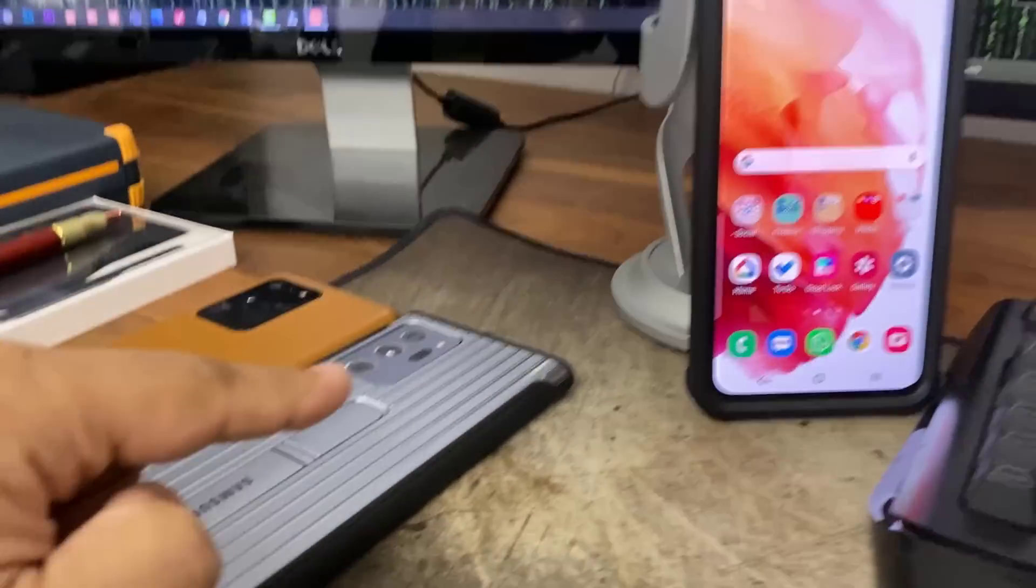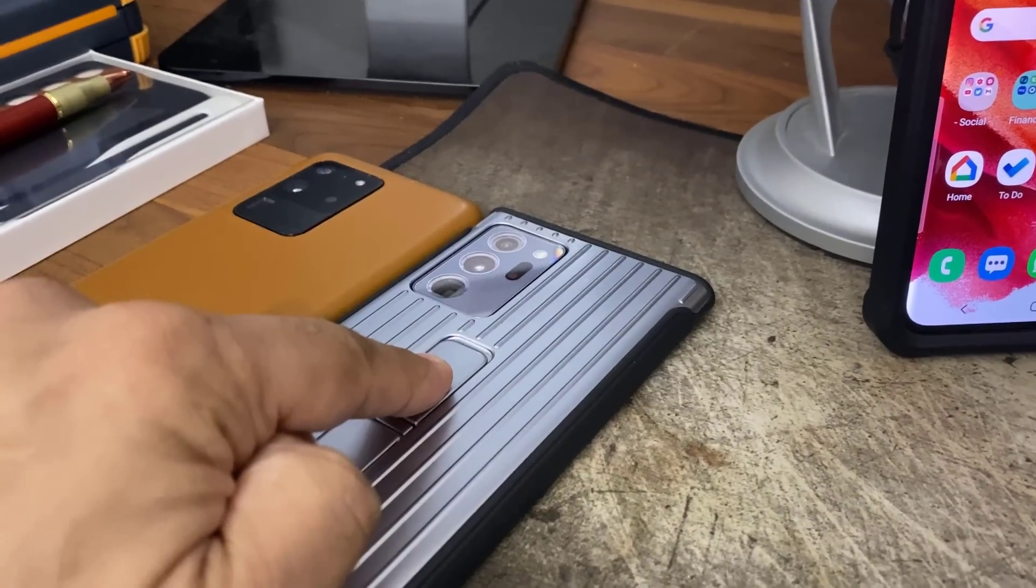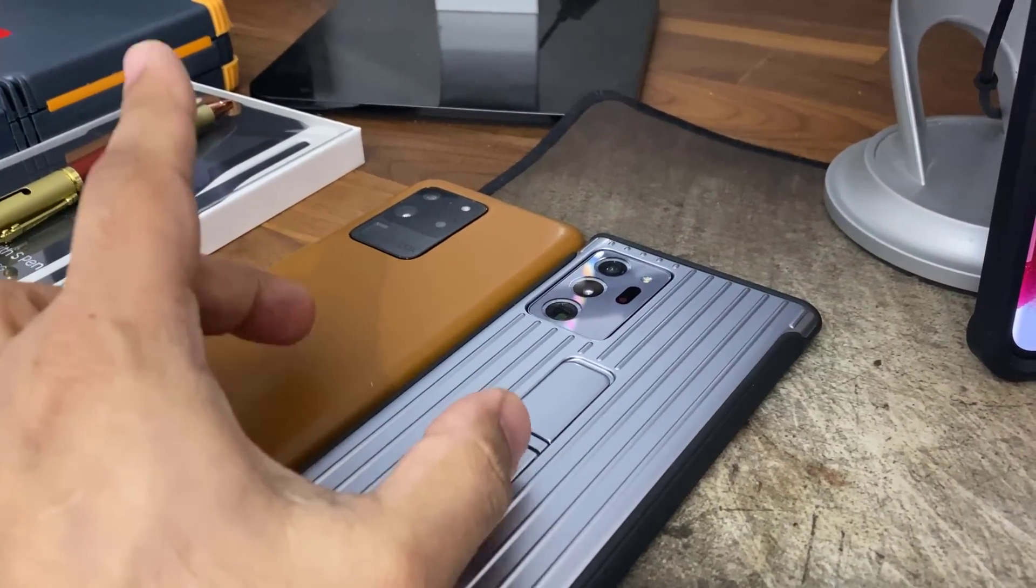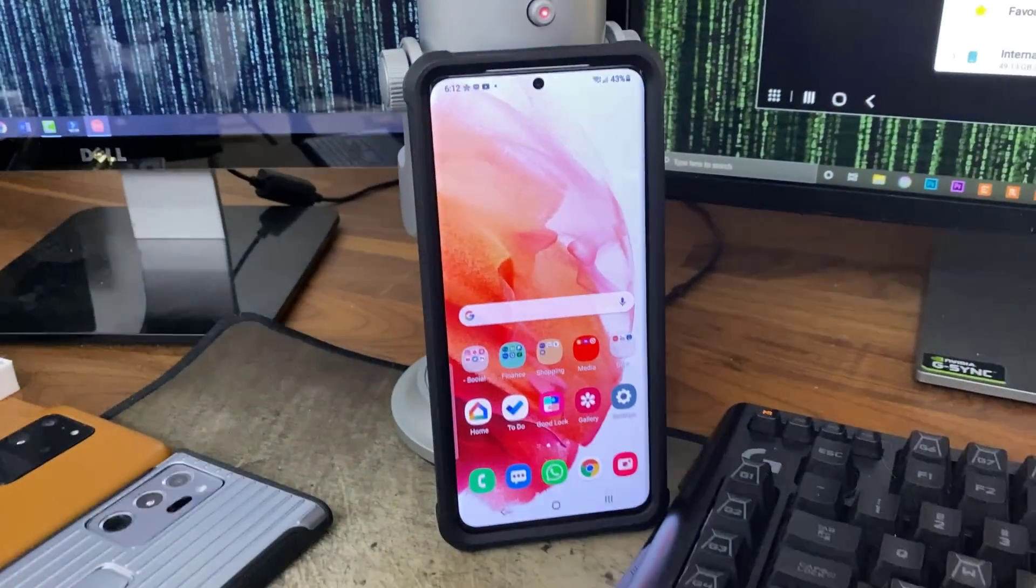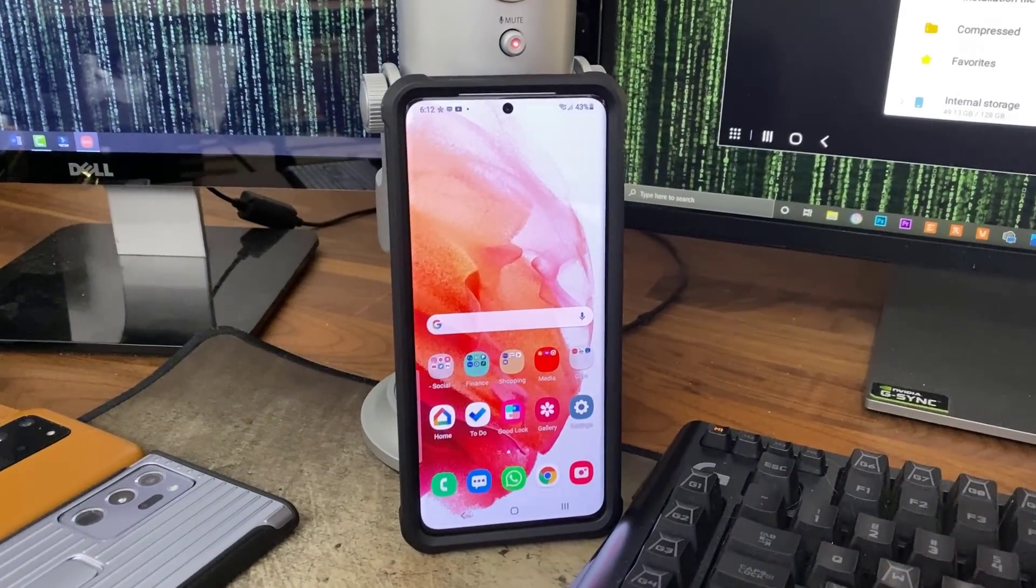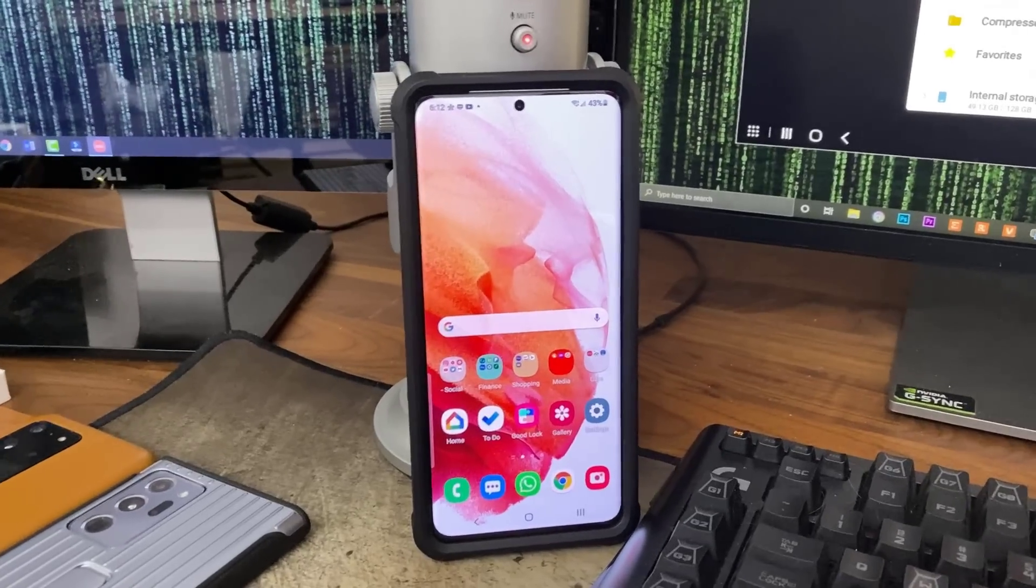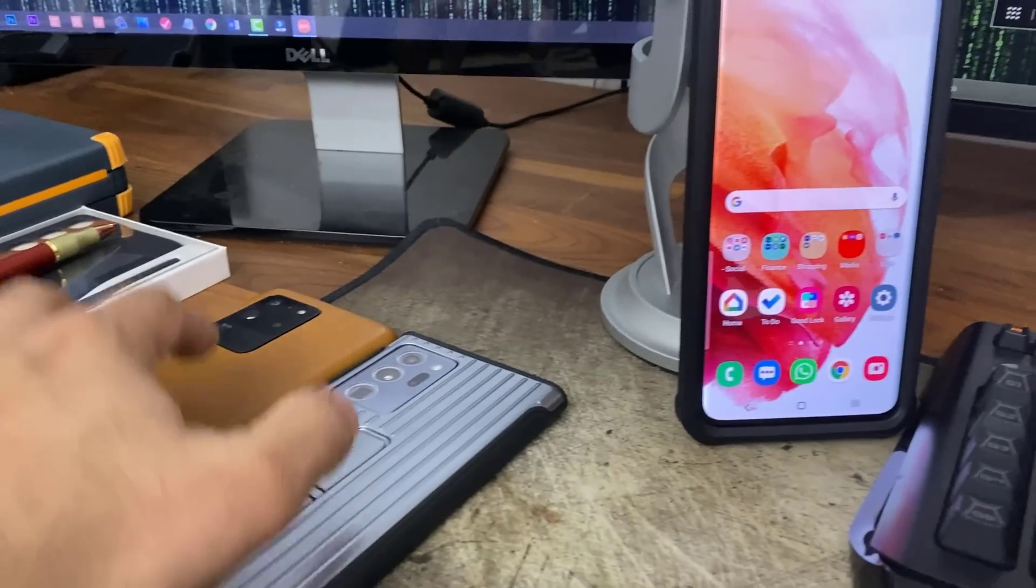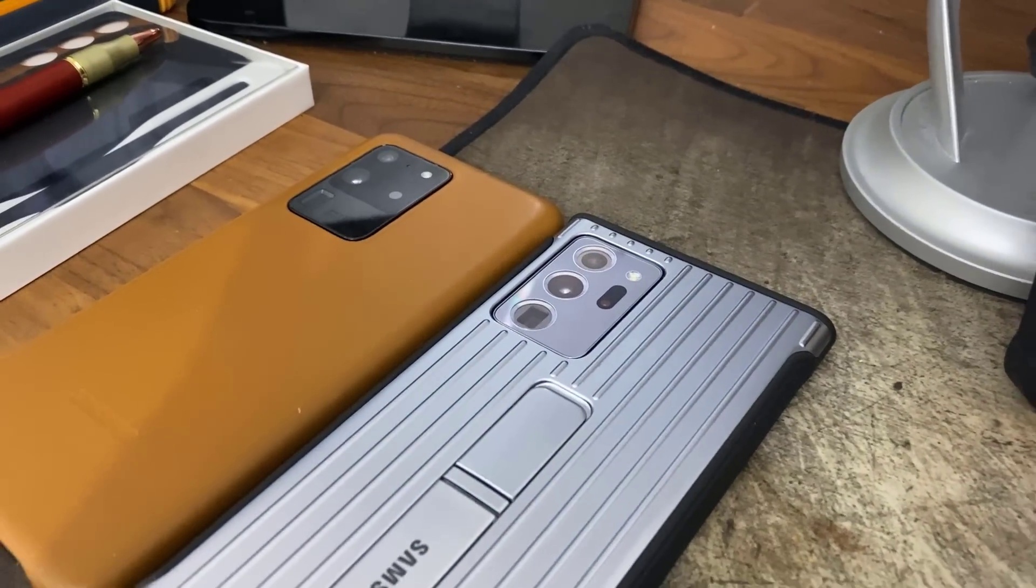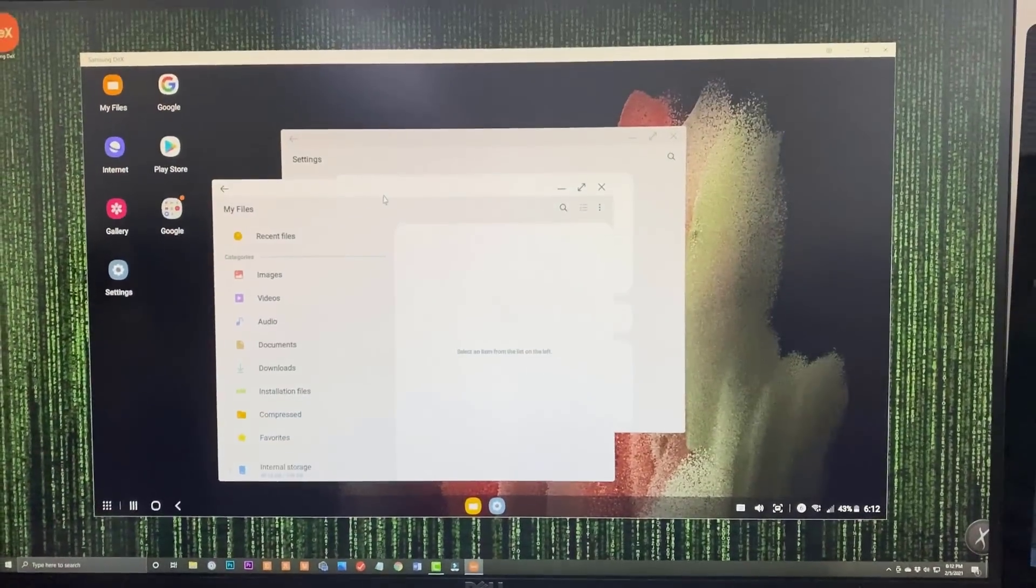Here's the Note 20 Ultra. It can't do that right now. S20 Ultra cannot do that right now. They're running One UI 3.0. Looks like this feature is exclusive to One UI 3.1. And I hope it gets trickled down from here to here with a software update because people are going to love this feature. But anyway, let me switch over to my PC.